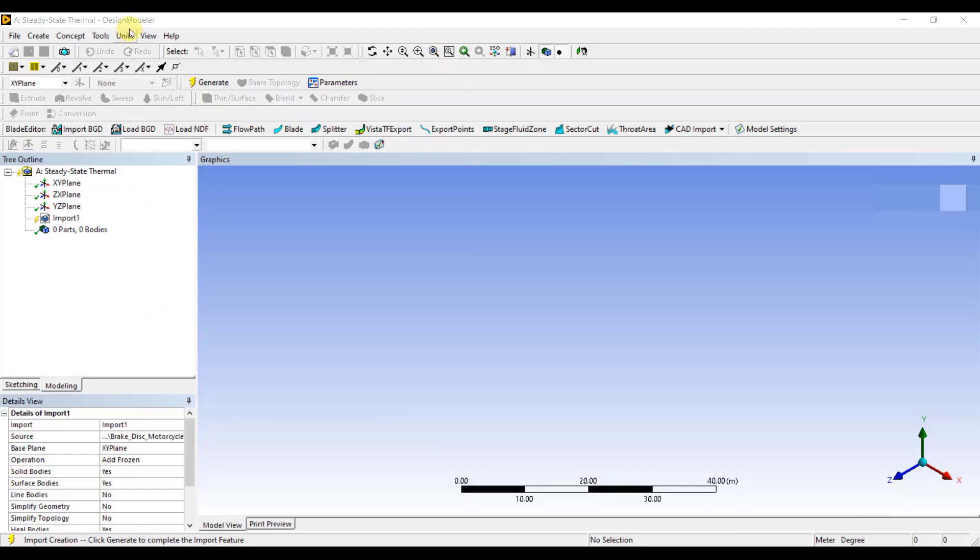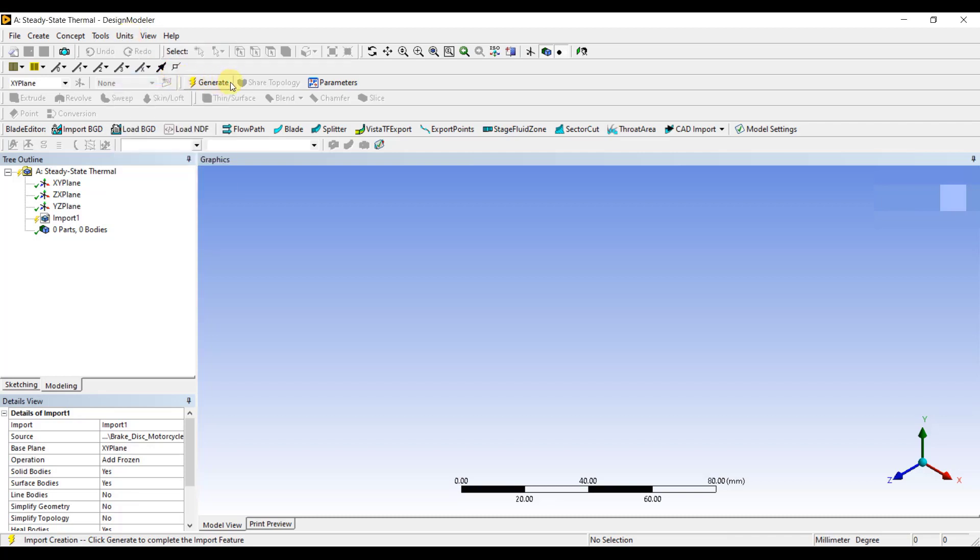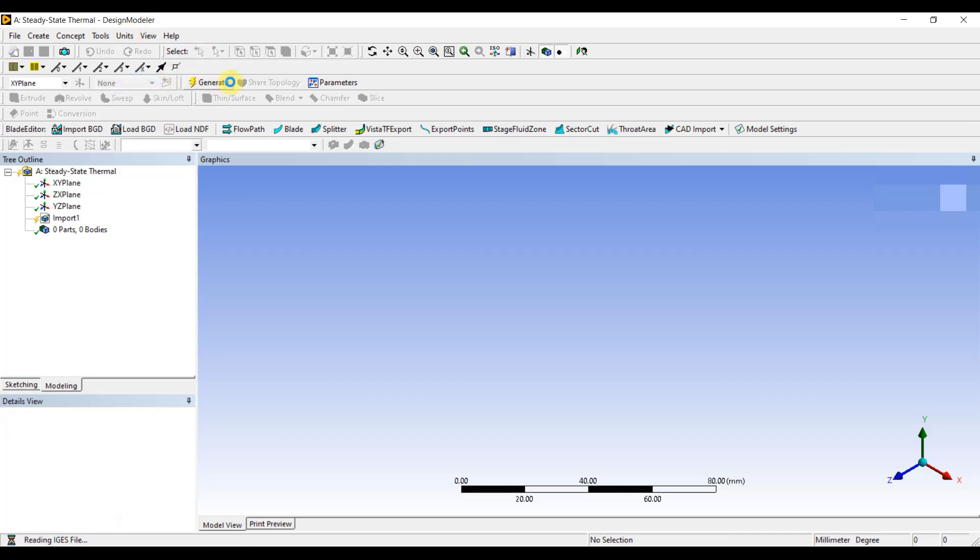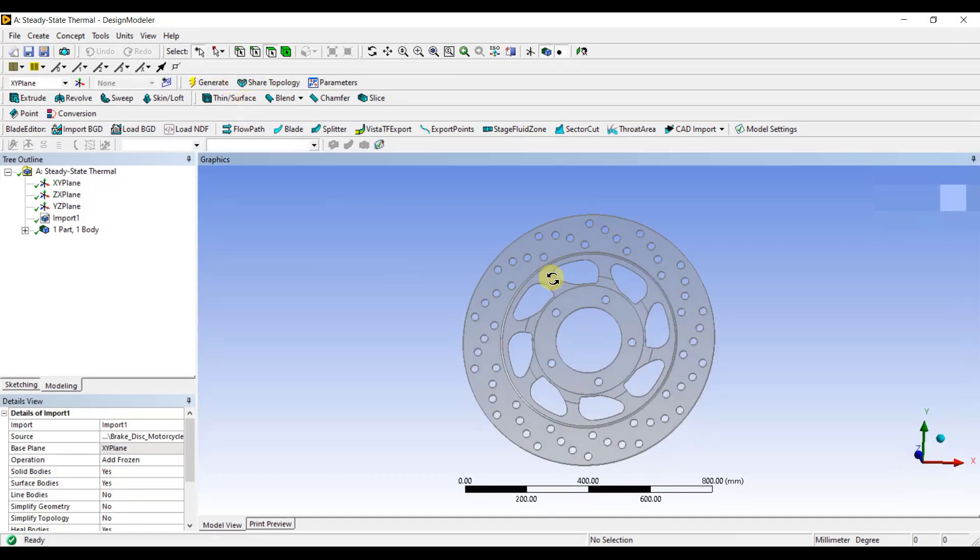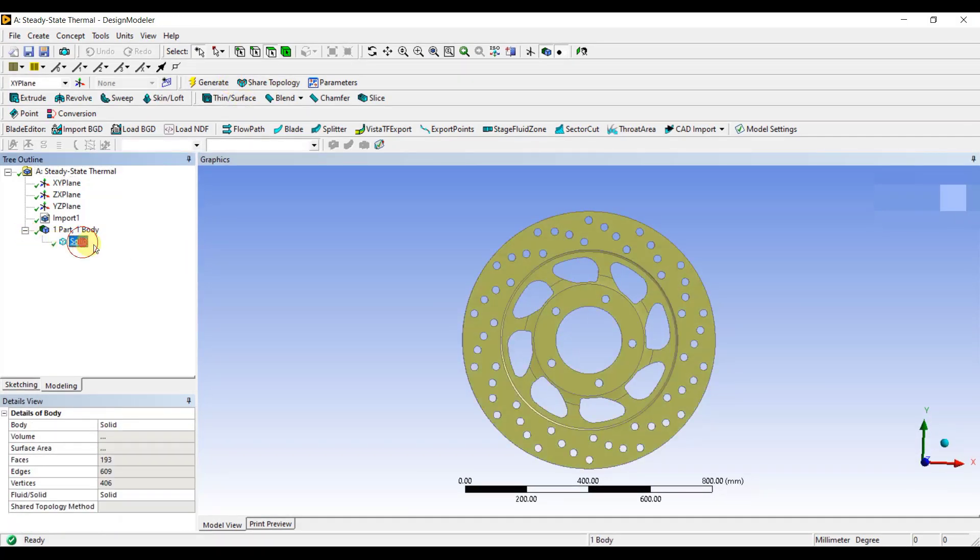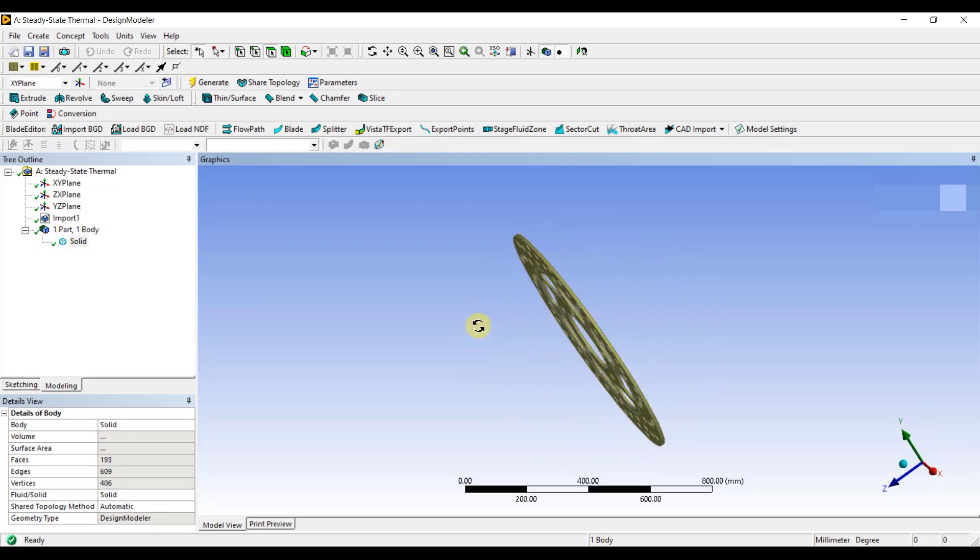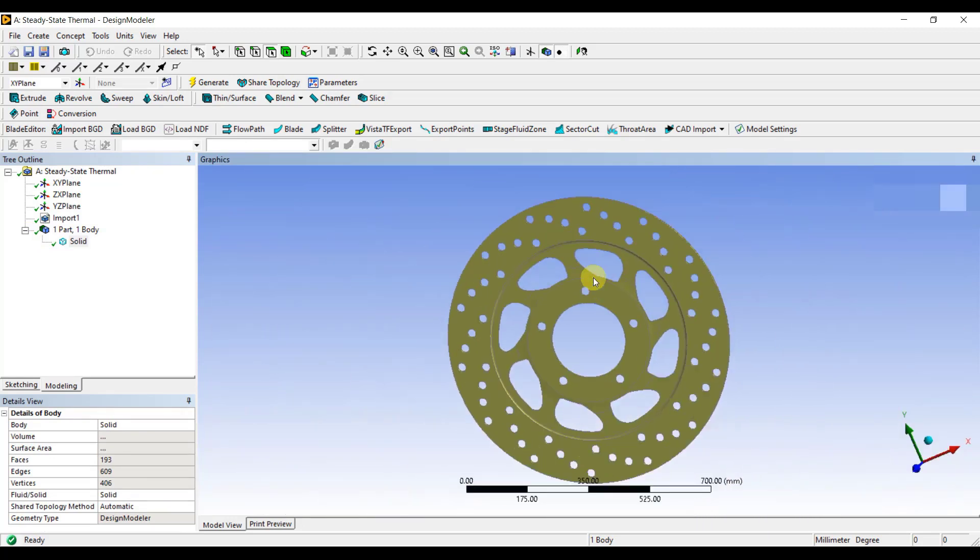Once the Design Modeler is open, first change the unit system to millimeters, and then click on Generate to generate the model. As you can see, this is a 3D model. Now, let's extract the 2D mid-surface for this brake disc.